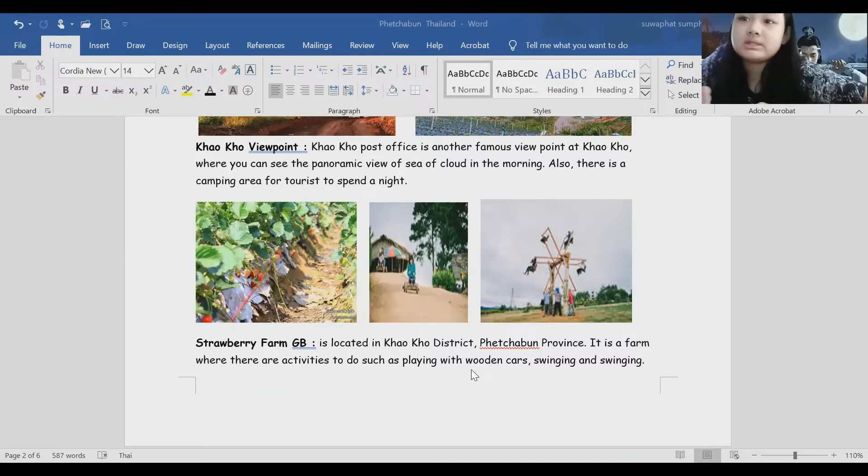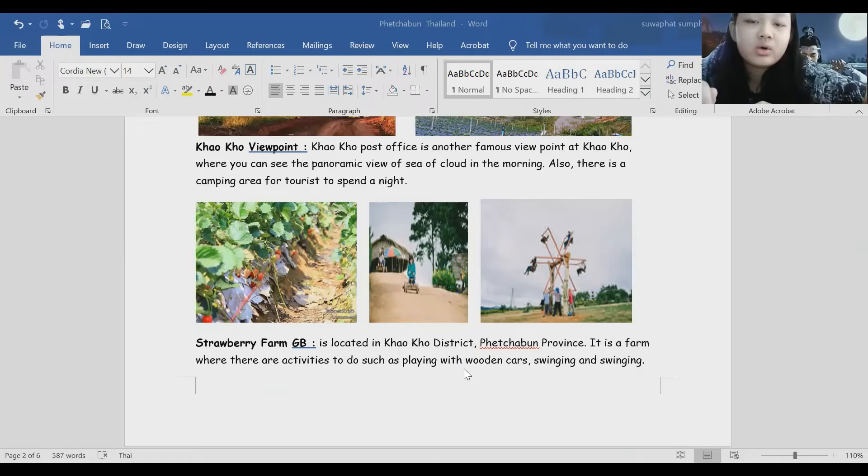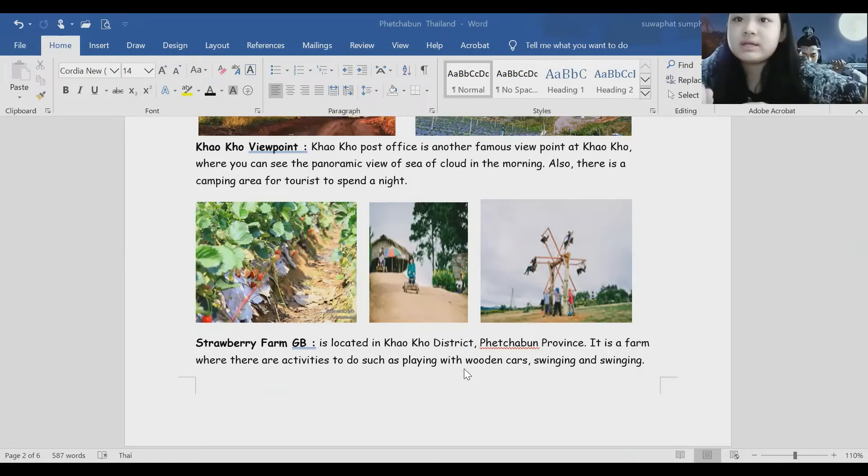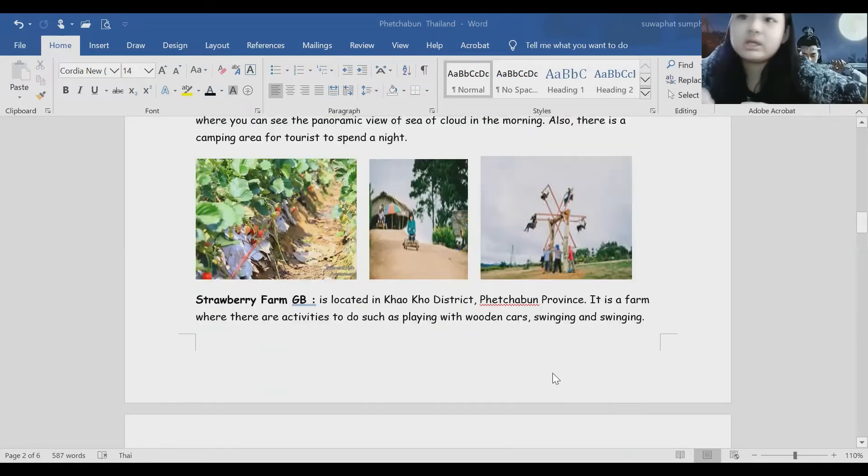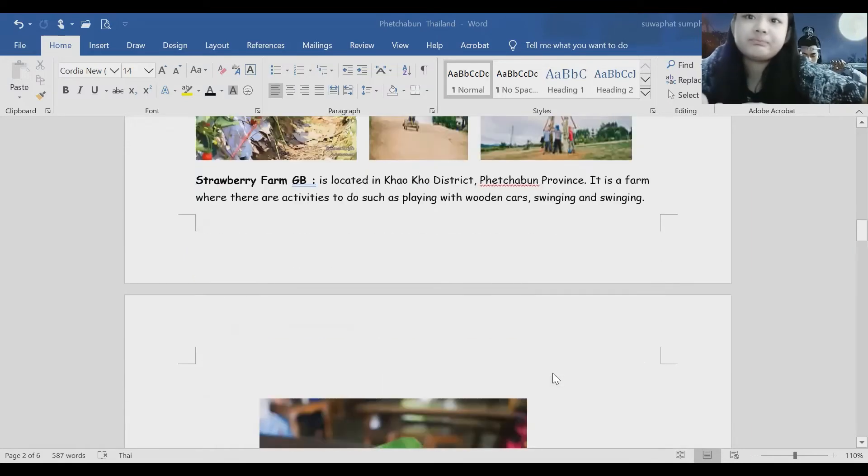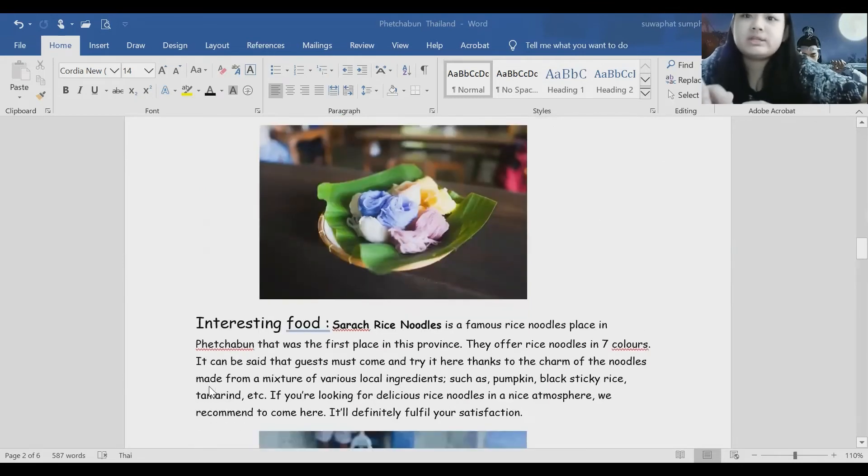Story Farm TV is located in Khao Kho district, Phetchabun province. It is a park where there are activities to do such as playing with wooden cars and dining.